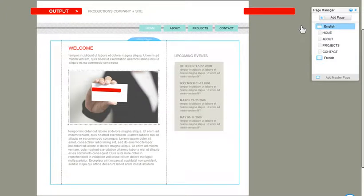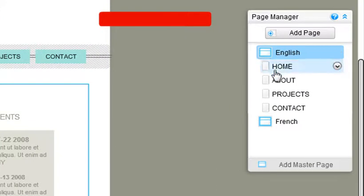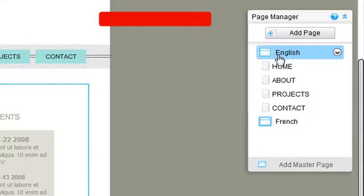Looking at the page manager, you can see the master page with this icon, and the pages sitting on it. As you can see, in this site we have two master pages, English and French.